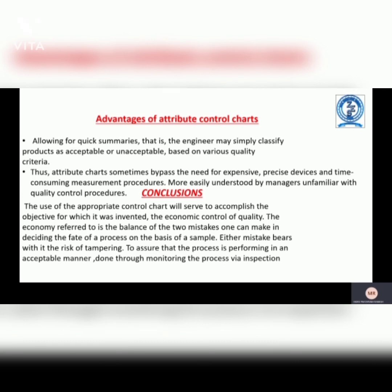Advantages of attribute control charts: they allow for quick summaries, where the engineer may simply classify products as acceptable or unacceptable based on various quality criteria. Thus attribute charts sometimes bypass the need for expensive devices and time-consuming measurement procedures. They are more easily understood by managers unfamiliar with quality control procedures. Conclusion: the use of the accurate control chart will serve the accomplished objective for which it was invented — the economic control of quality. The economy referred to is the balance of the two mistakes one can make in deciding the fate of a process on the basis of a sample.